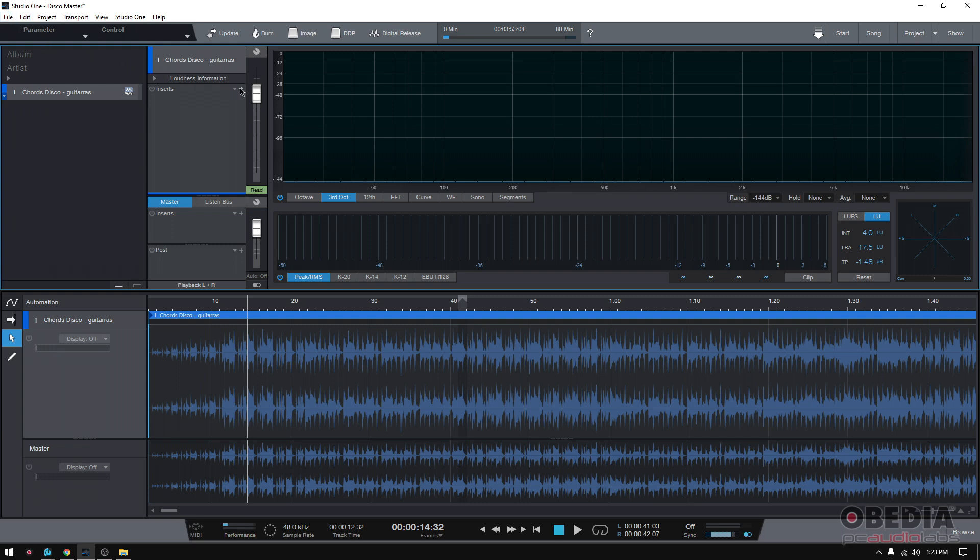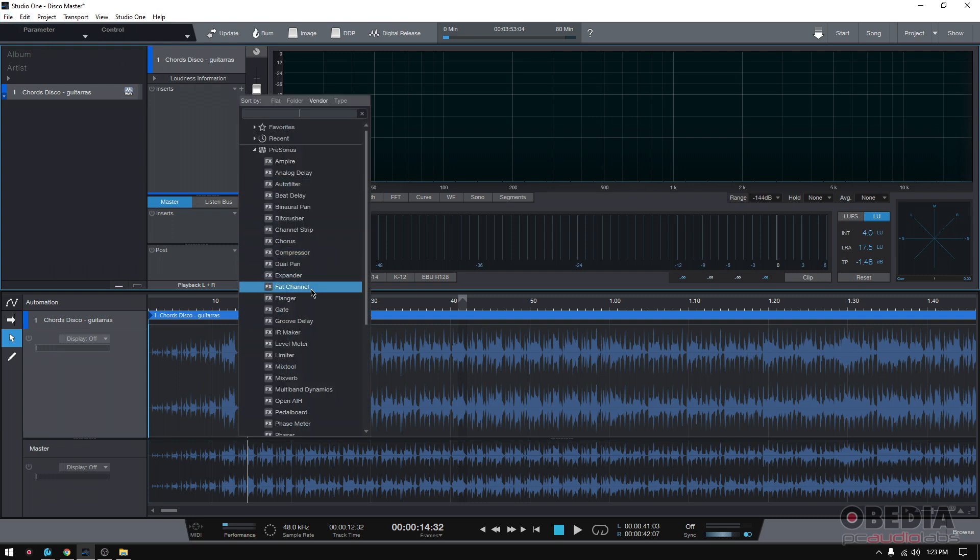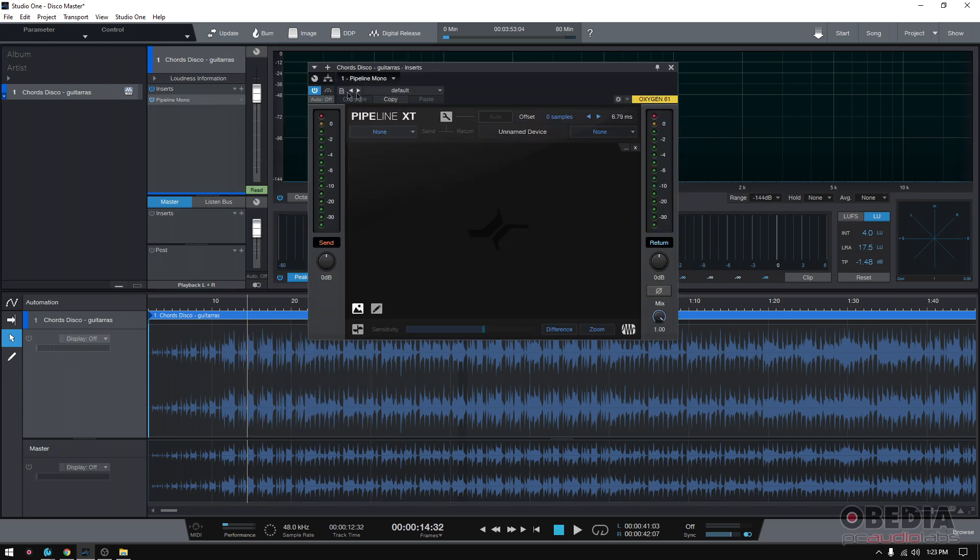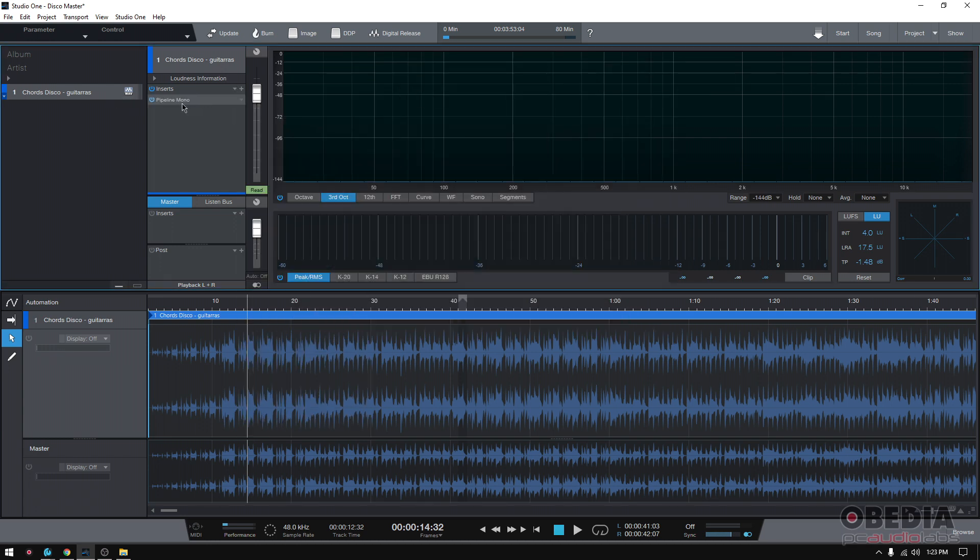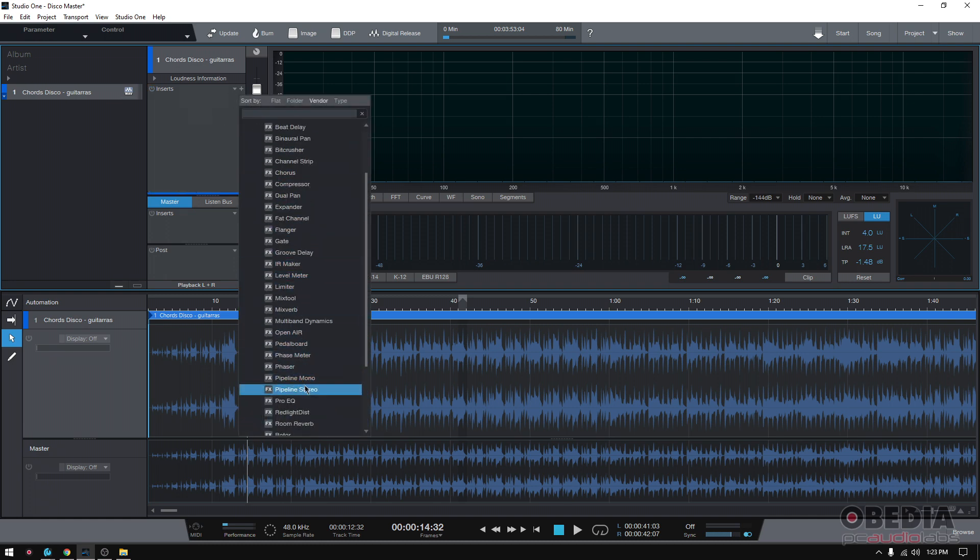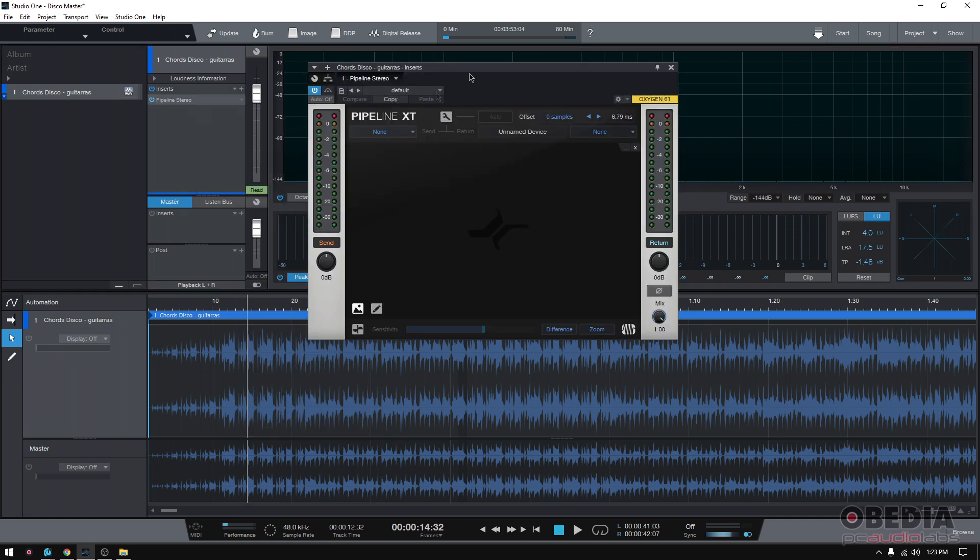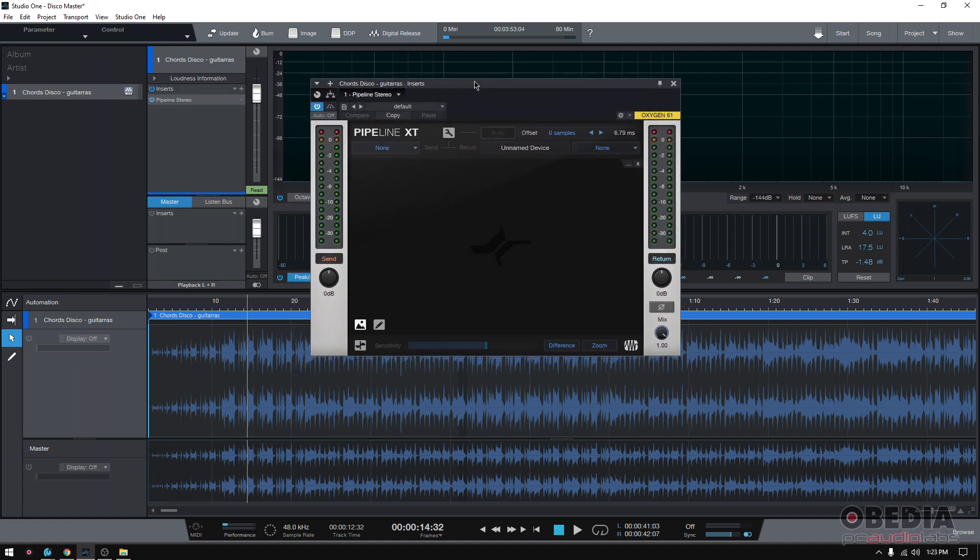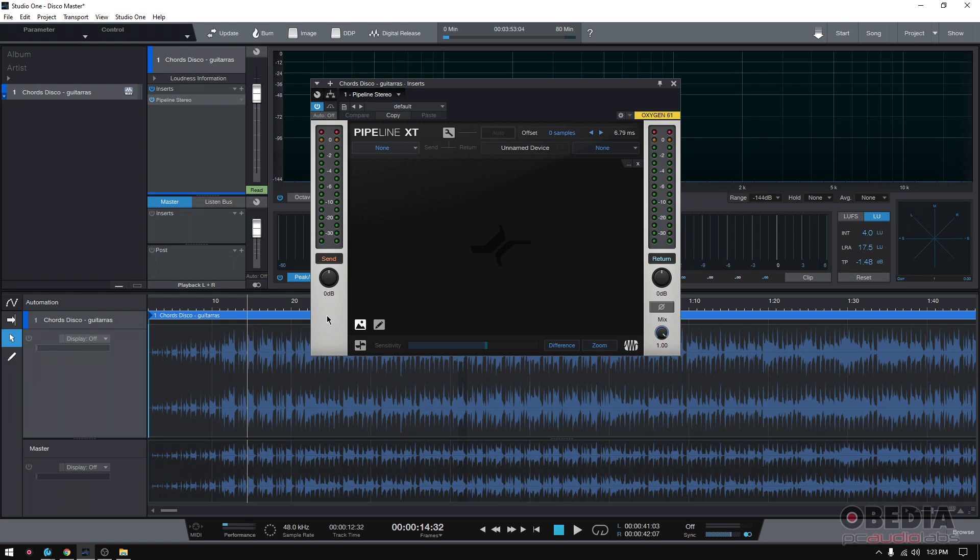For example, if you're using Pipeline - actually not this one, this is the mono version - Pipeline stereo. Using Pipeline, you can send audio out of Studio One. It'll go out from your interface, do digital to analog conversion, go into your actual piece of hardware, and then send it back. It'll do the conversion again from analog to digital.